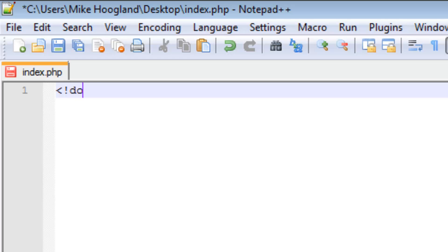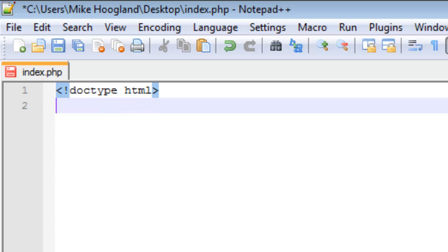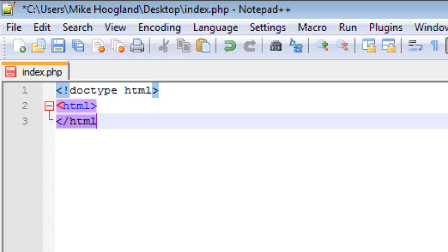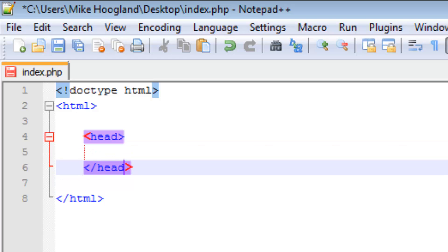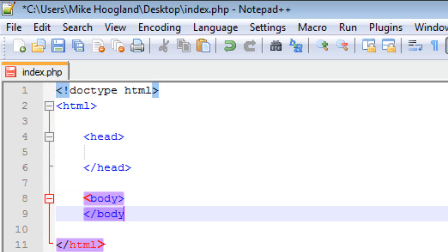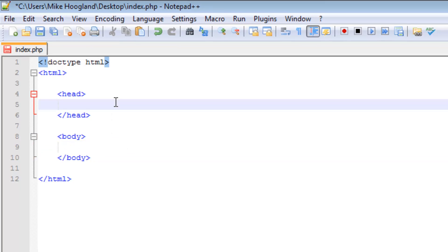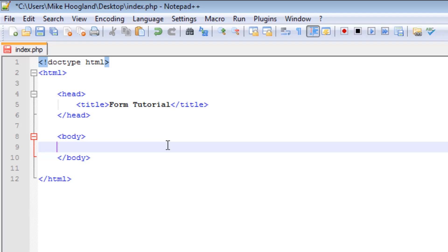We start off with our DOCTYPE. DOCTYPE is actually just how your PHP file should interpret your script or code. The HTML5 DOCTYPE is very simple, so if you do use an HTML5 DOCTYPE make sure to use HTML5 in your file. We'll continue by creating our base source code — obviously that's a head and a body, like your own body. We're going to give it a title and call it 'Form Tutorial'.